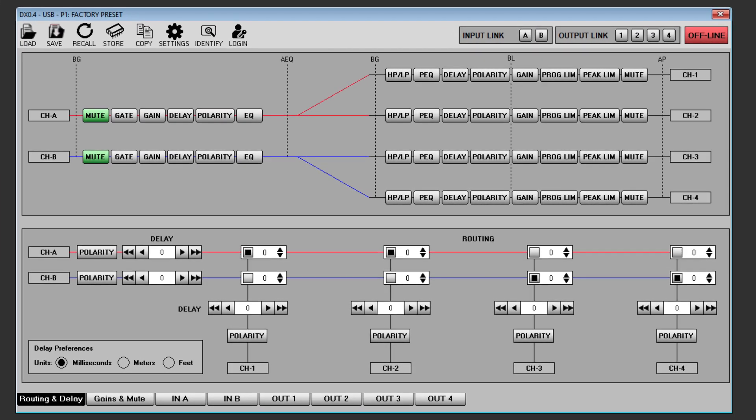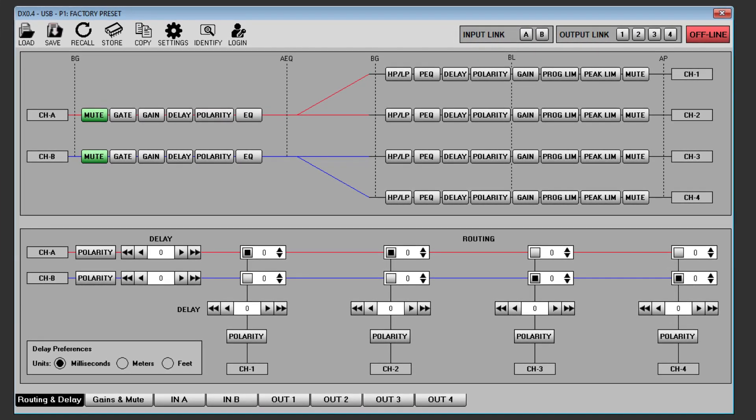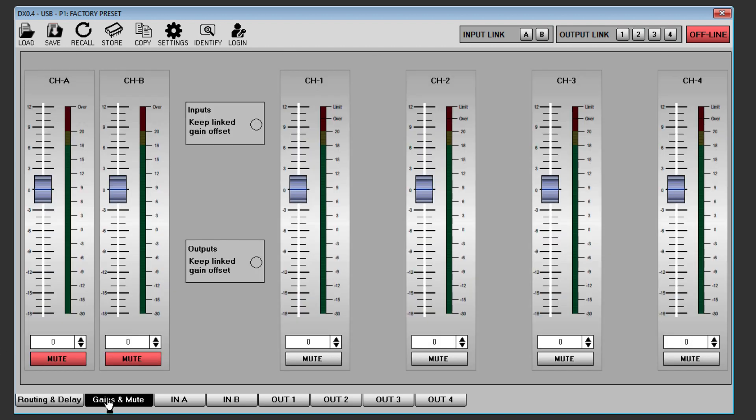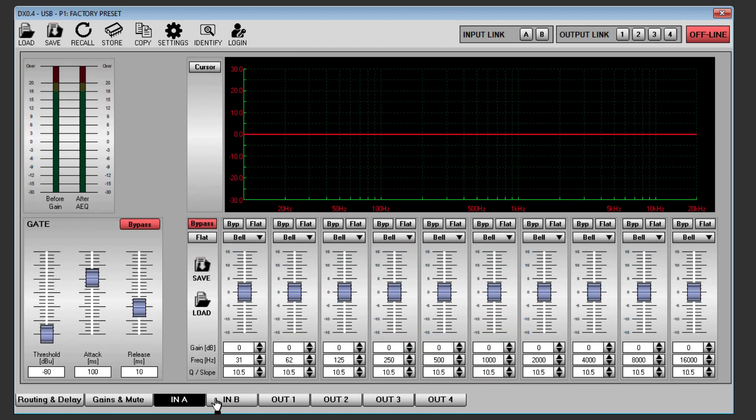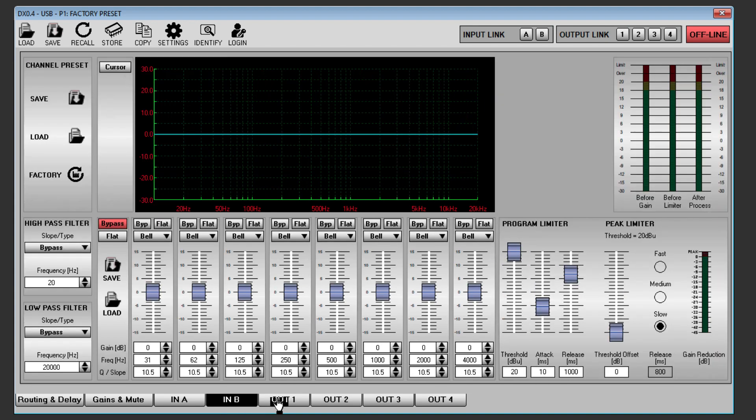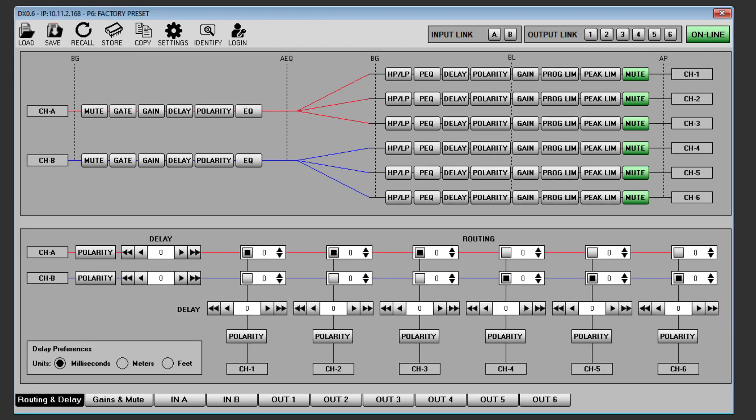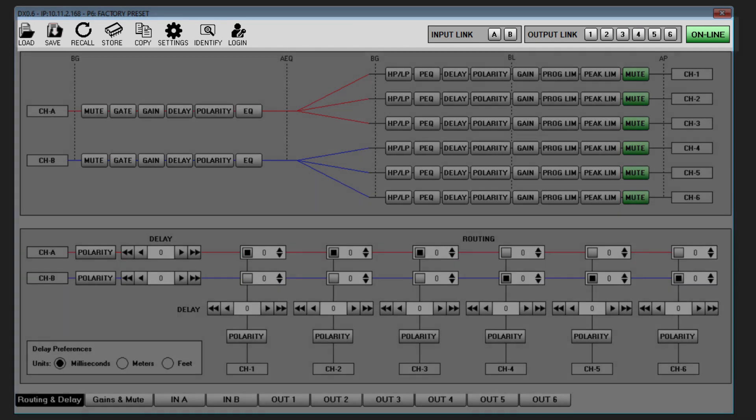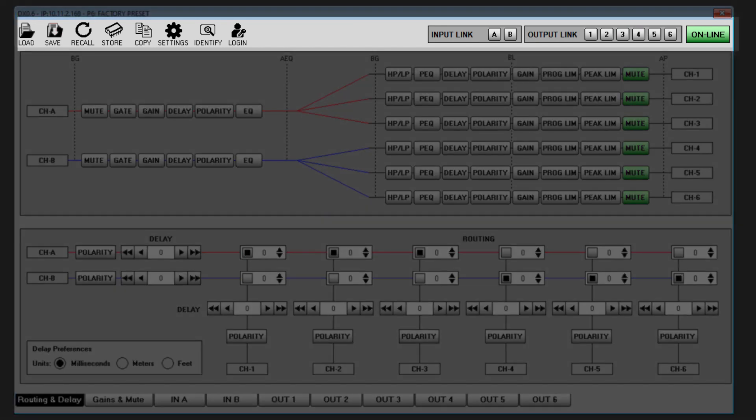There are tabs along the bottom to select either routing and delay, gains and mute, inputs A or B, and outputs either 1 to 4 for the DX 0.4 or 1 to 6 for the DX 0.6. There is a toolbar at the top of the window which remains visible regardless of which tab is selected.